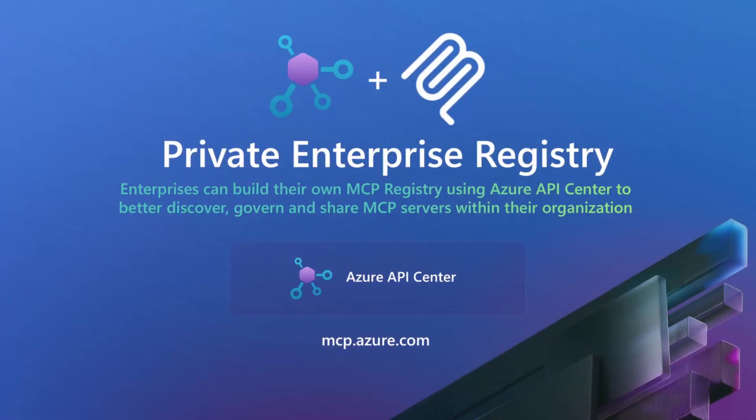Today, I'm excited to show you how organizations can build and establish their own private enterprise registry for MCP servers. This is all about empowering your organization to better discover, govern, and share MCP servers internally.